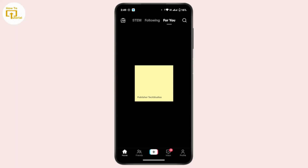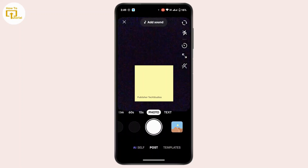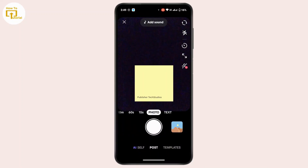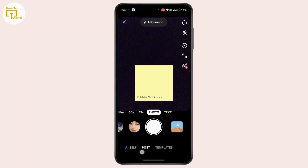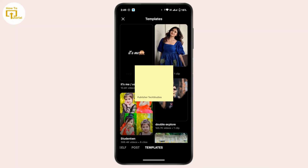To go live, all you have to do is tap on the plus icon at the bottom of your home page. If you have the live feature available, you will have an option to go live. Scroll towards the live section and then simply tap on Go Live. Now once you are live on TikTok...